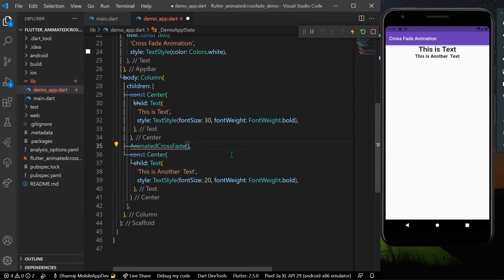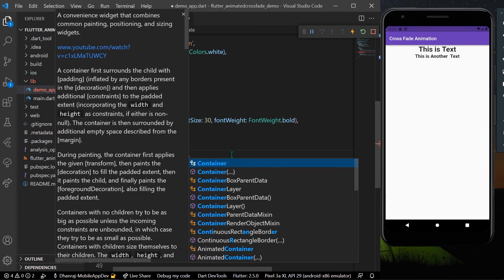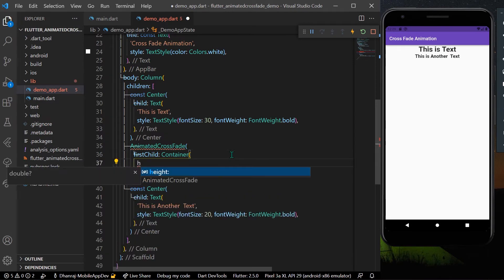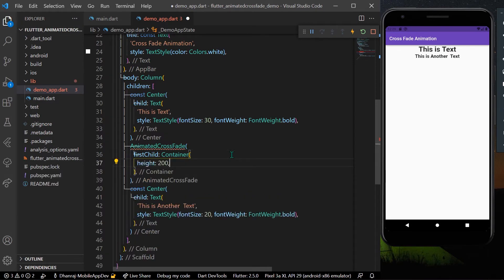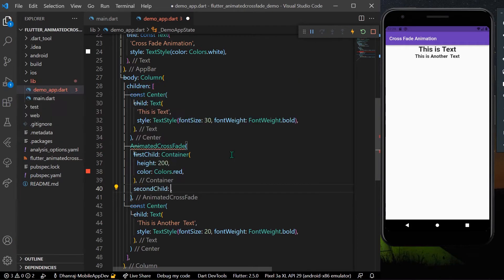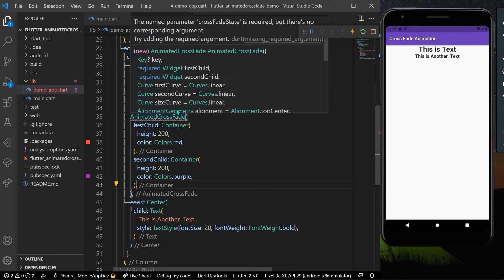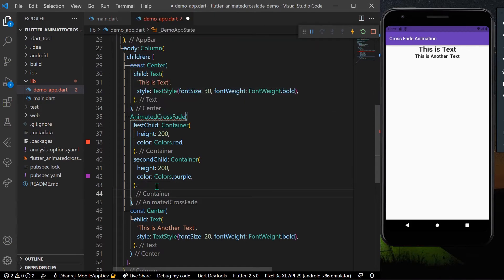Now let's fill in the parameters. For the first child I'll take a Container with a height of 200 and a color of Colors.red. For the second child I'll take another Container and change its color to Colors.purple.